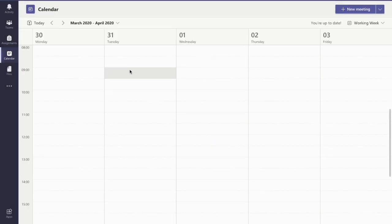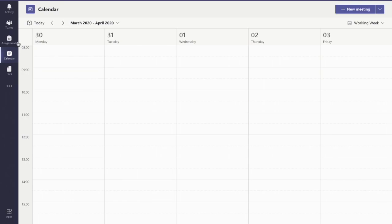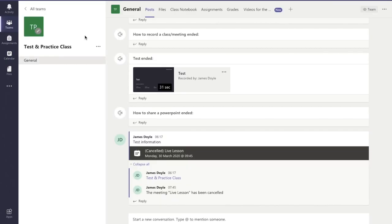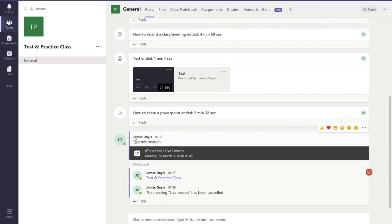You can see there it's now gone off the screen. Let's have a look back to see what it says in the team itself. You can hear all those dings on my different devices—that's the emails telling me that the meeting has been cancelled. You can see here it says 'cancelled live lesson' and here's the comment that I just added.